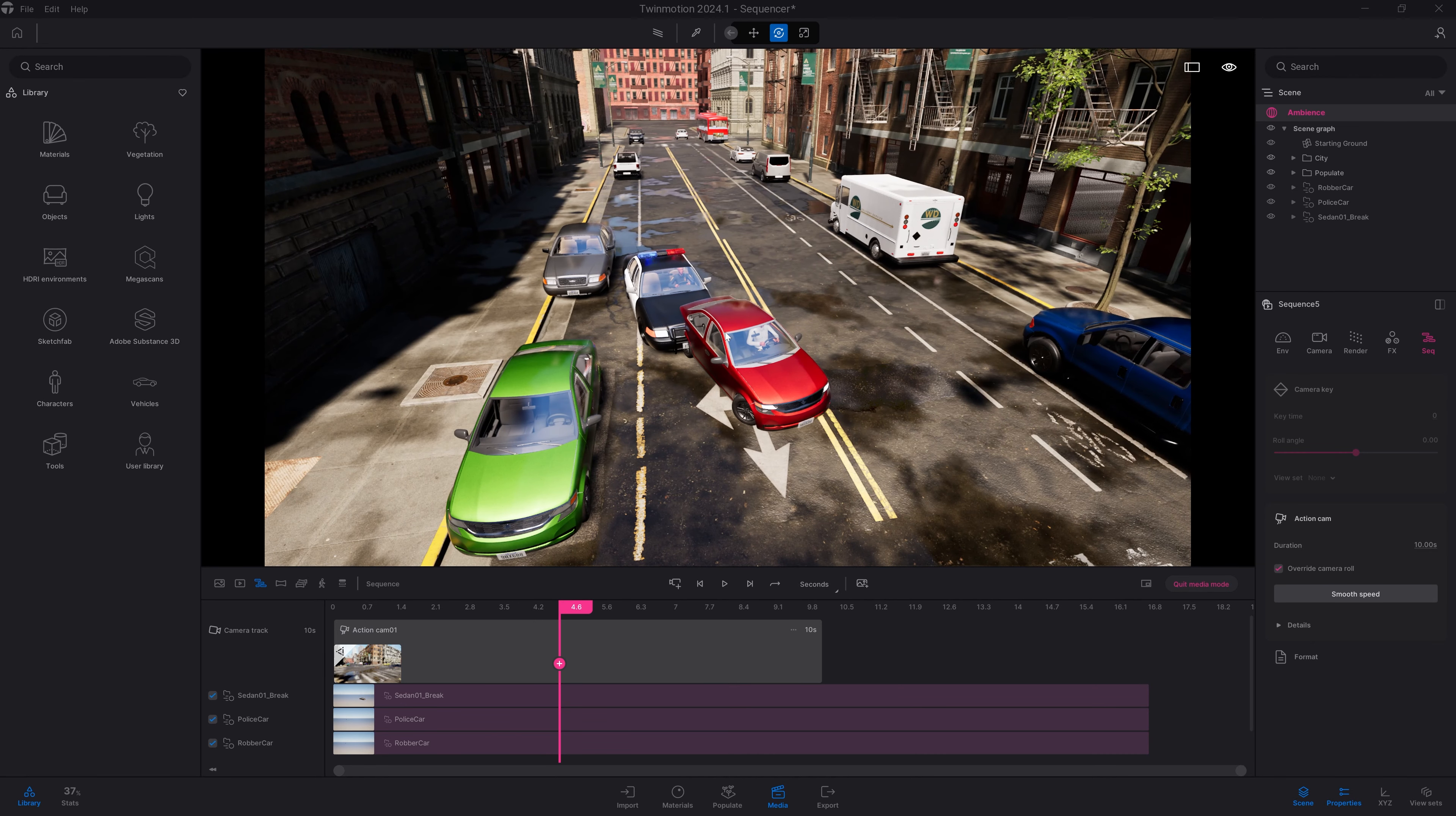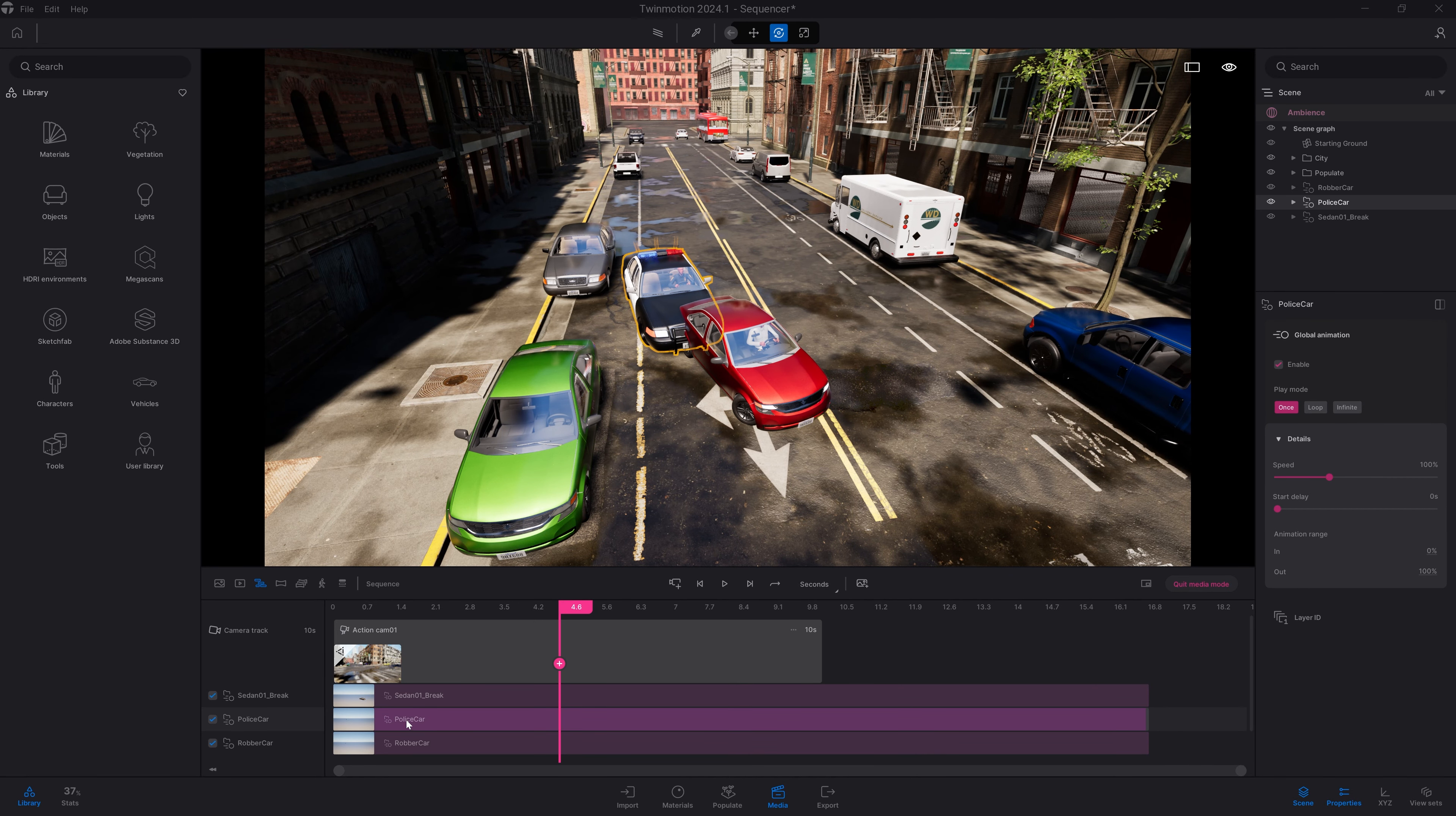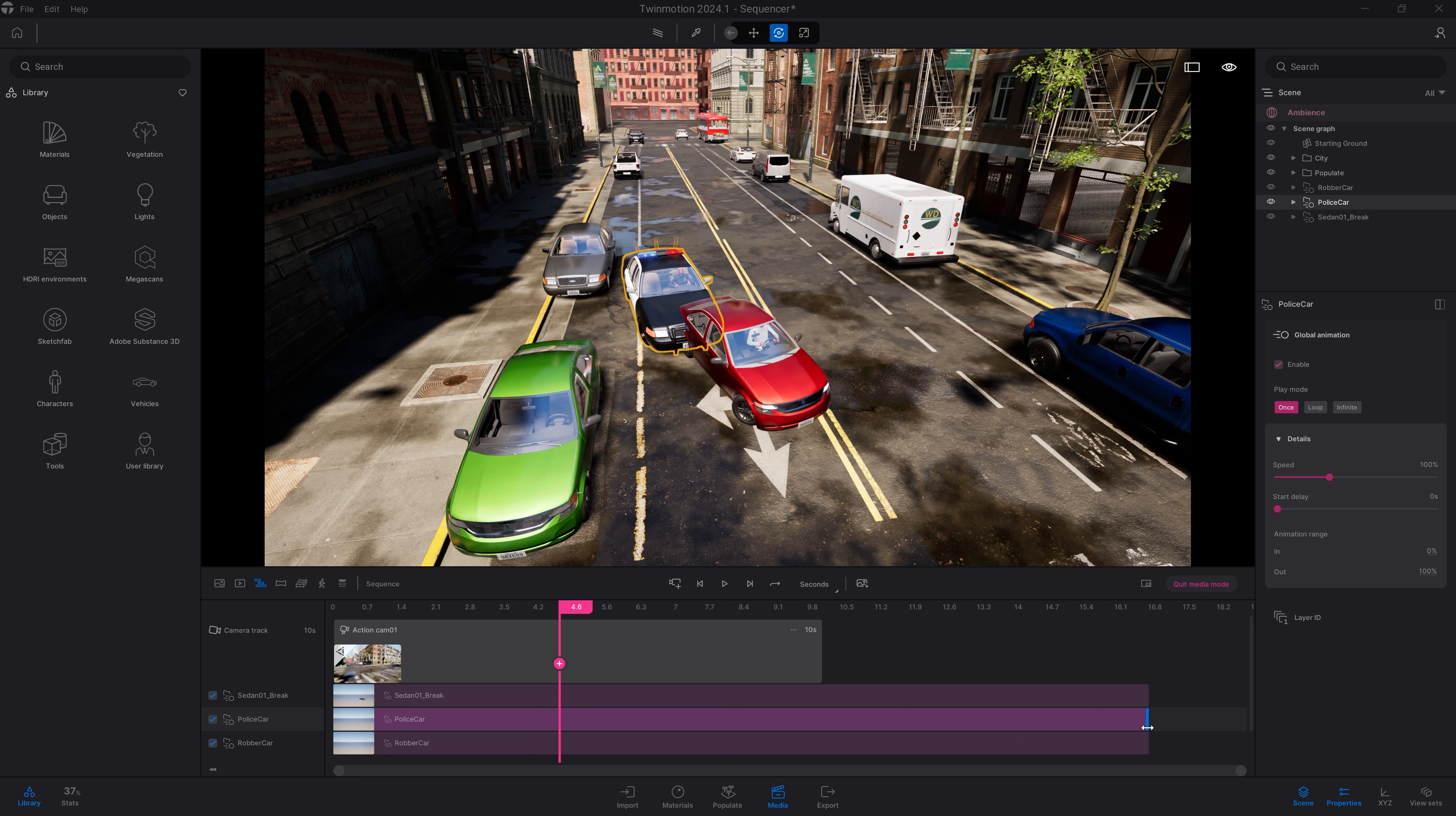Something that is very important with the Sequence tool is the ability to precisely control your animation. For example, here my vehicles are a bit too close to each other.